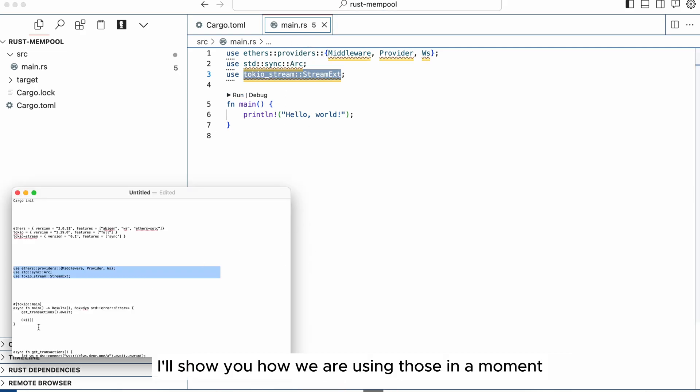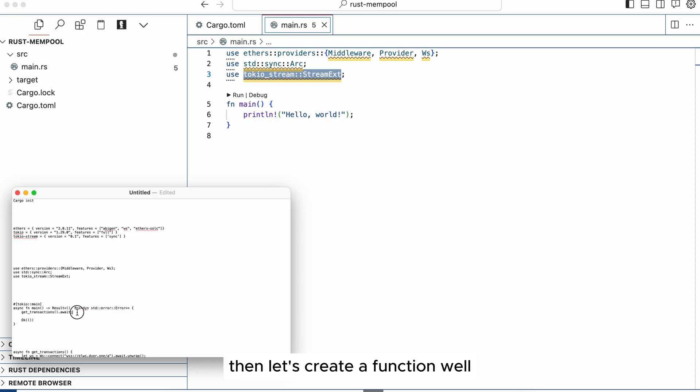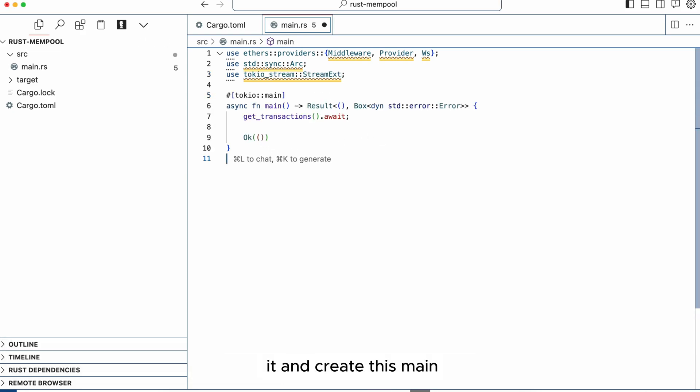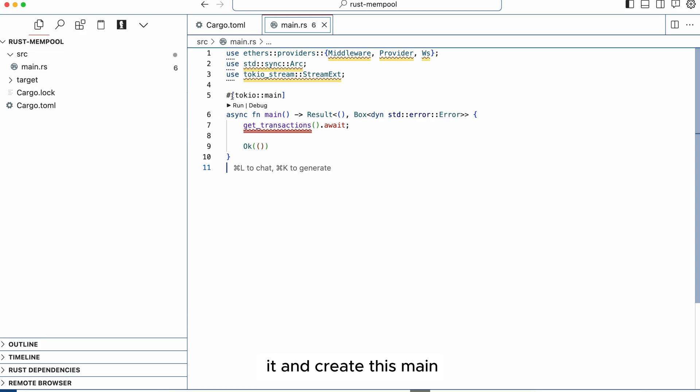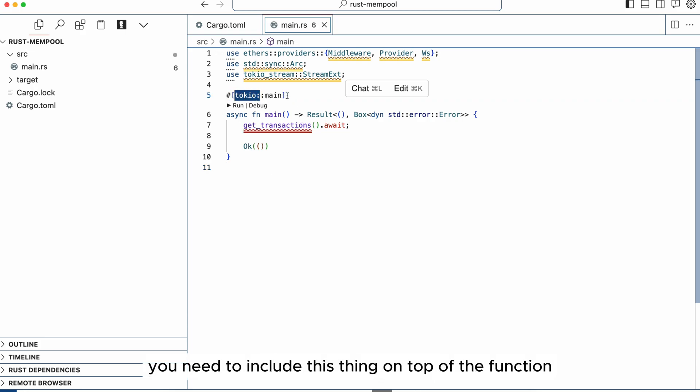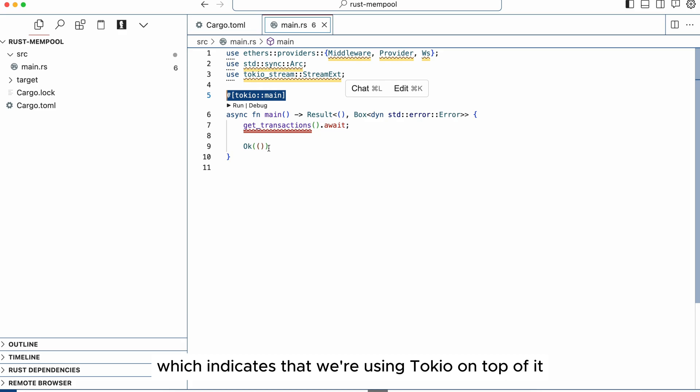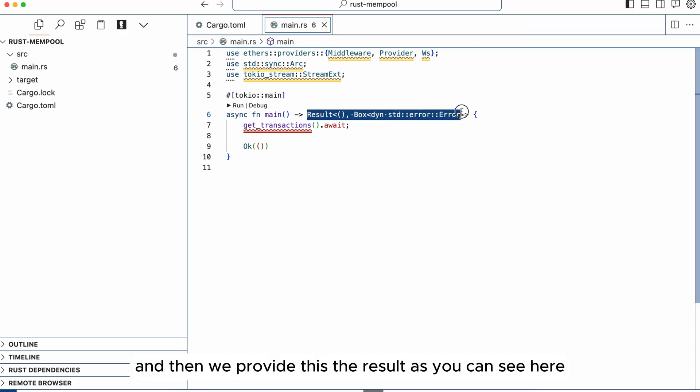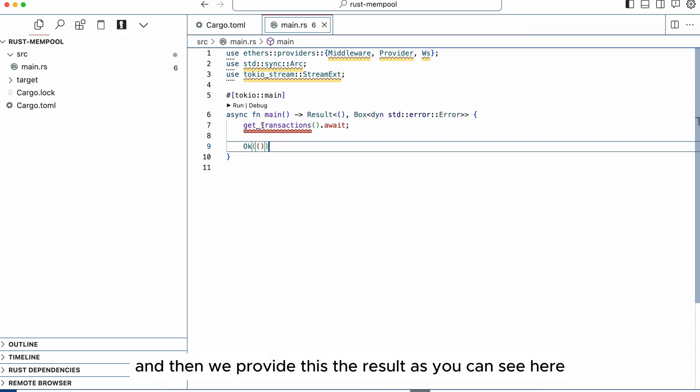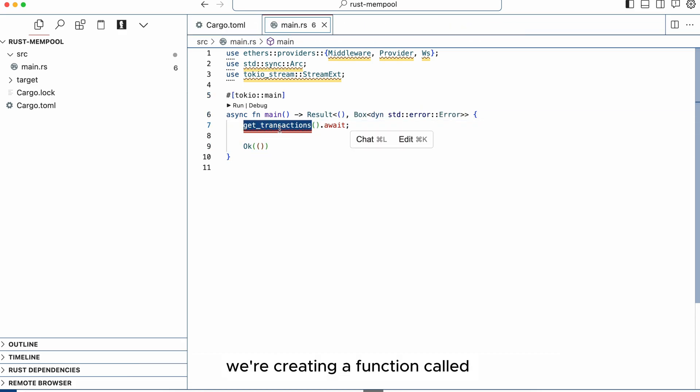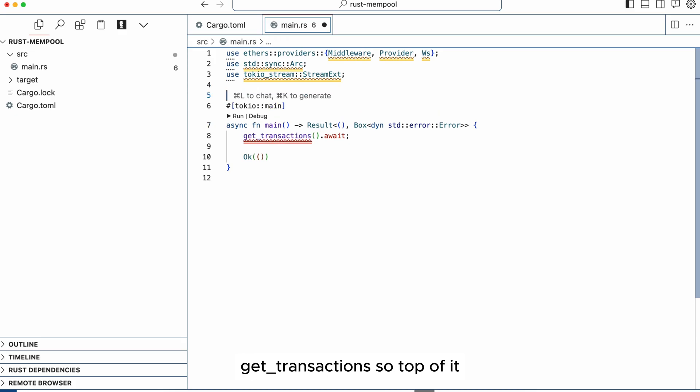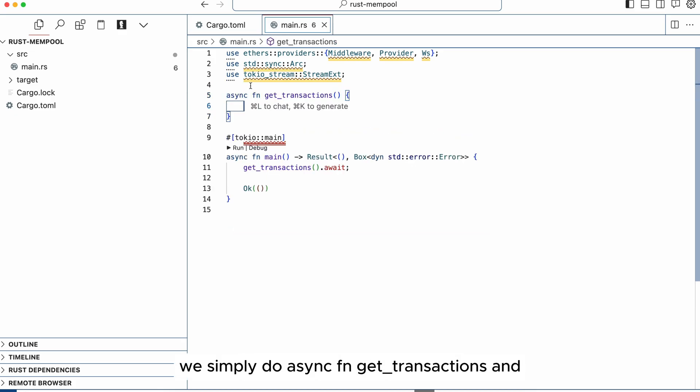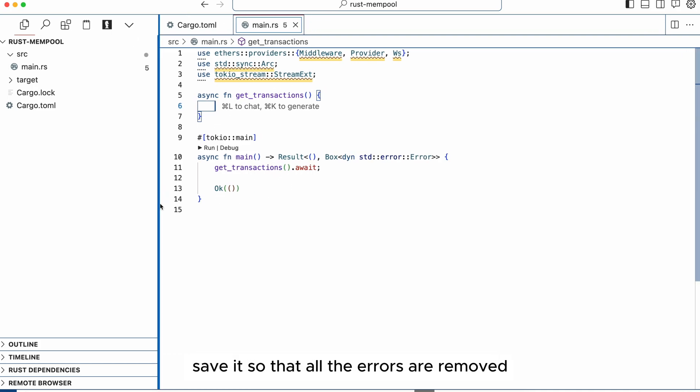Then let's update the main. Let's simply delete it and create this main. You need to include this thing on top of the function which indicates that we are using tokio on top of it. That's how you do it and then we provide the result. As you can see here we're creating a function called get_transactions, so on top of it we simply do async fn get_transactions and save it so that all the errors are removed.